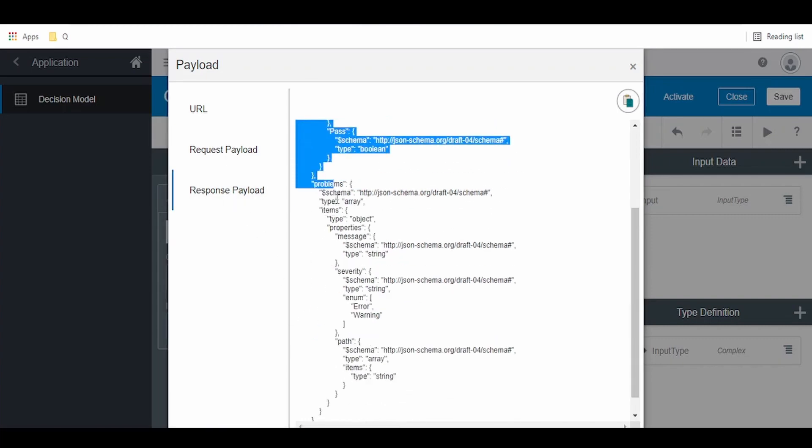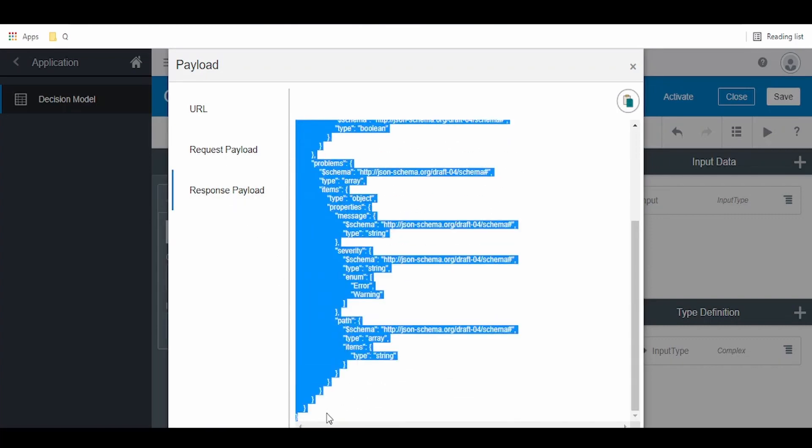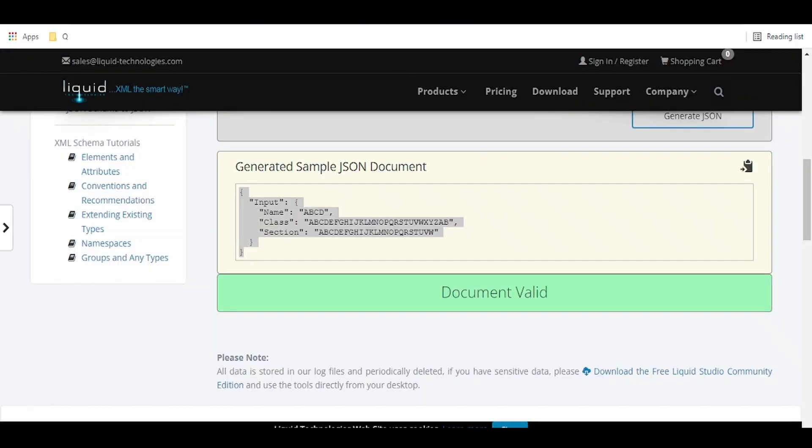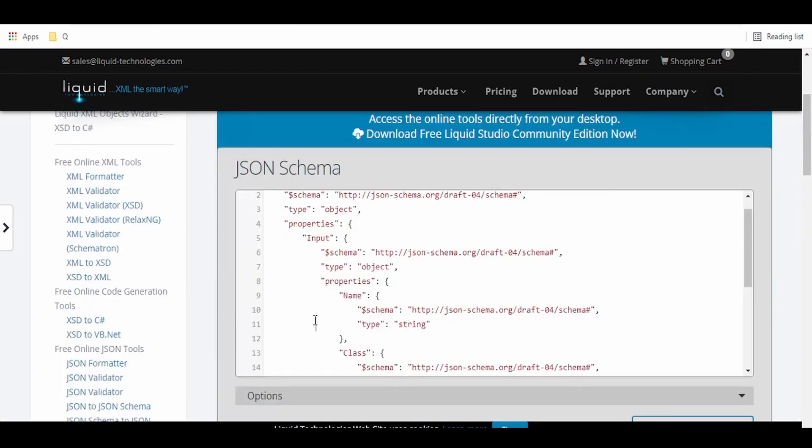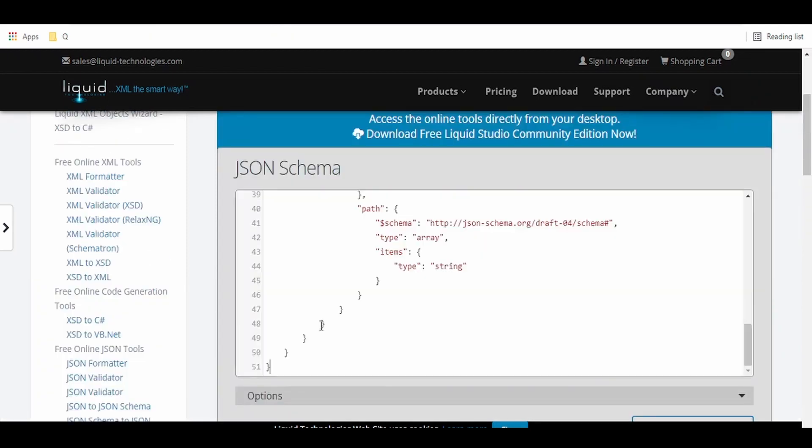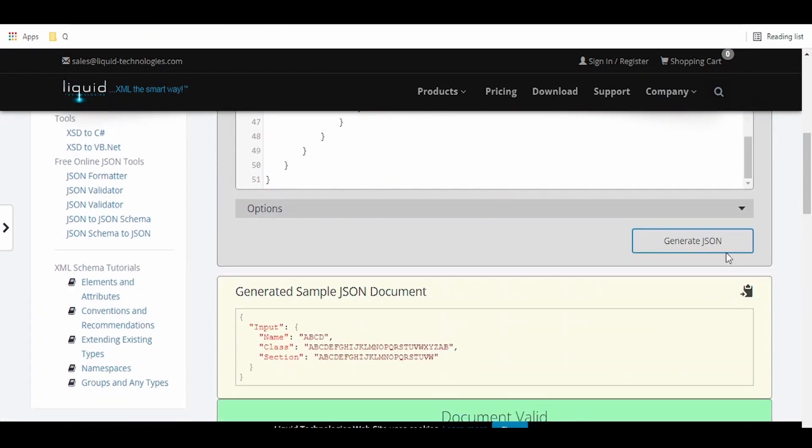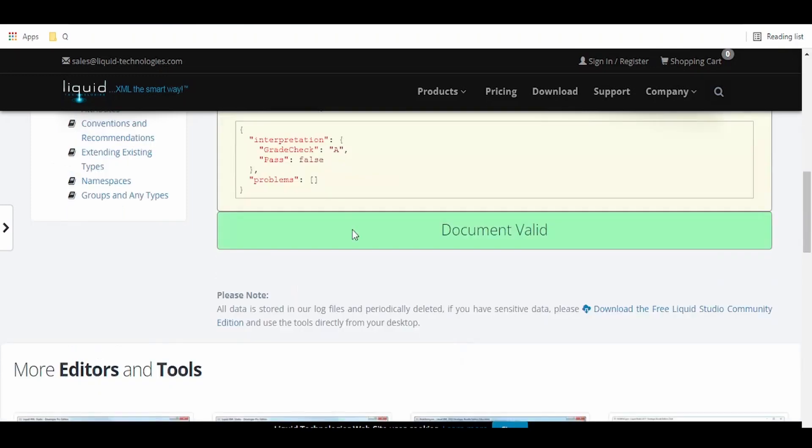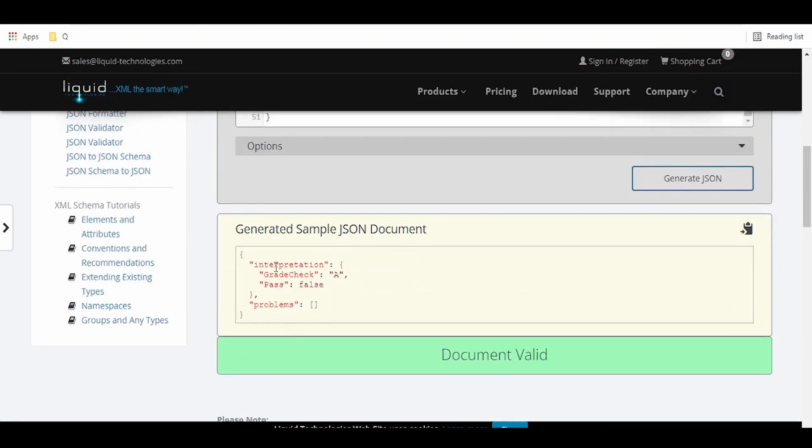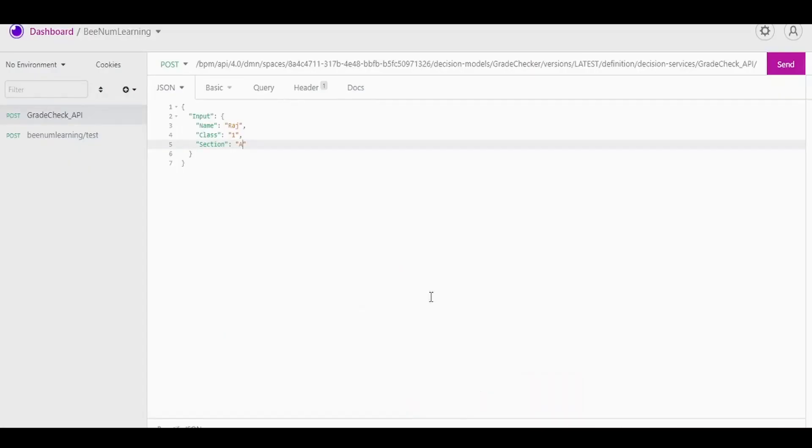Coming to the response, you can copy this entire thing over here, go to the sample JSON generator, paste the JSON schema, click on generate JSON, and our response will be available here. It will basically have interpretation with the grade check and the pass, like A or fail, which we can see in our tools like Postman or Insomnia. Similarly, we can use this URL to build a connection and consume the decision model within the integration.